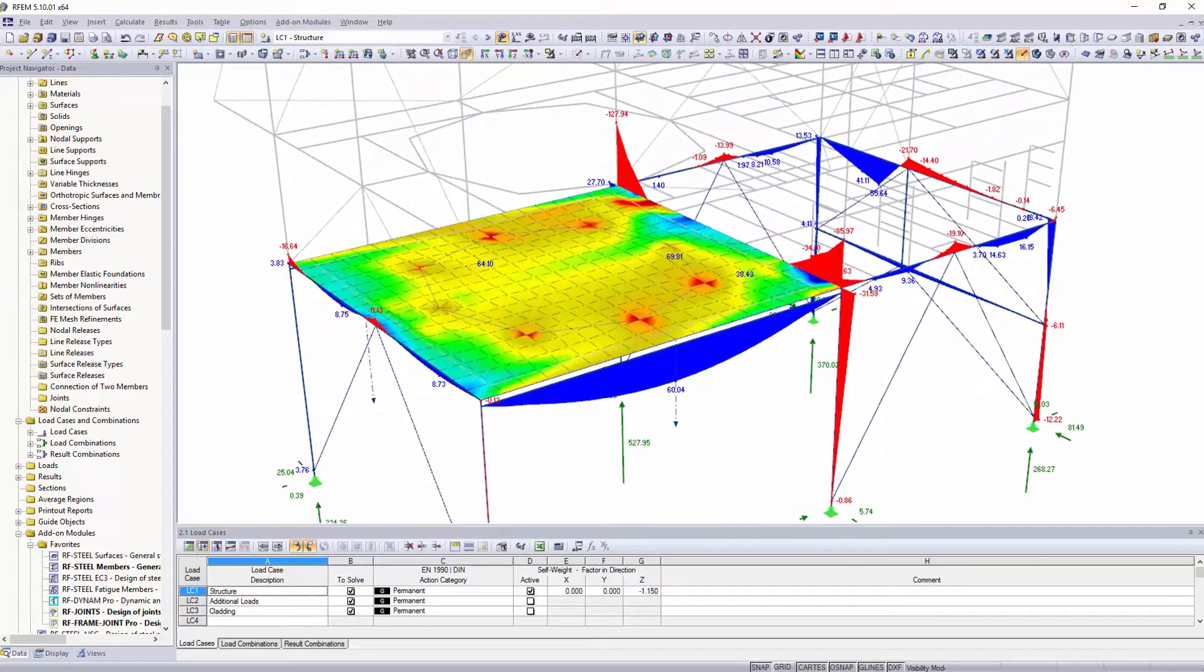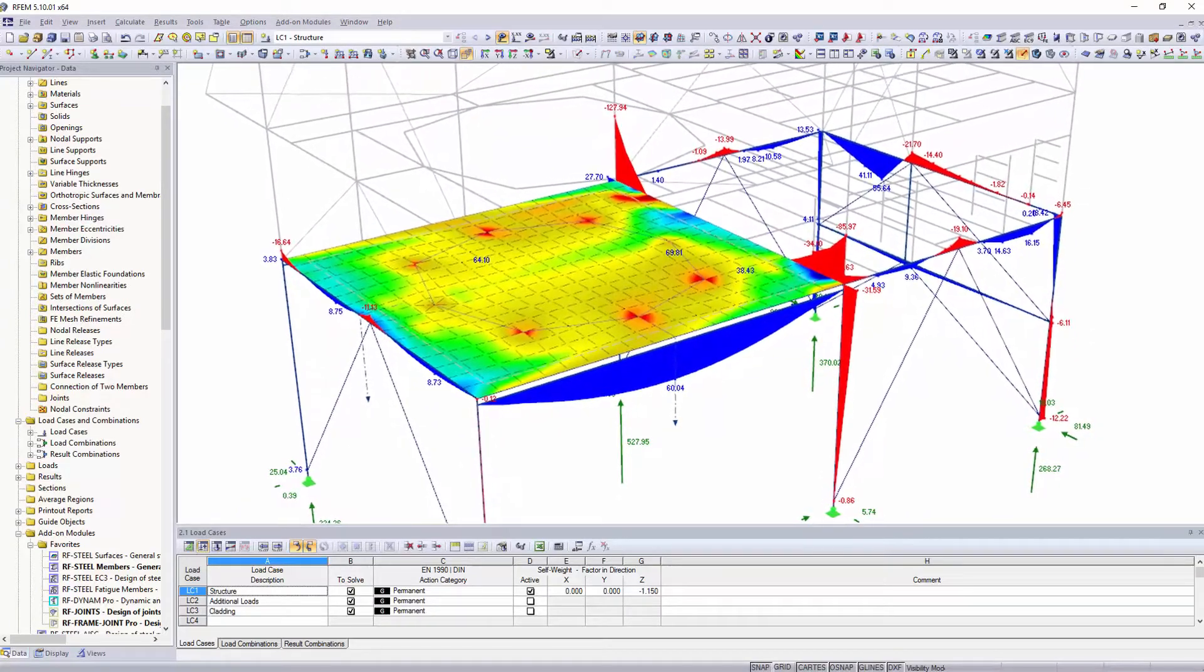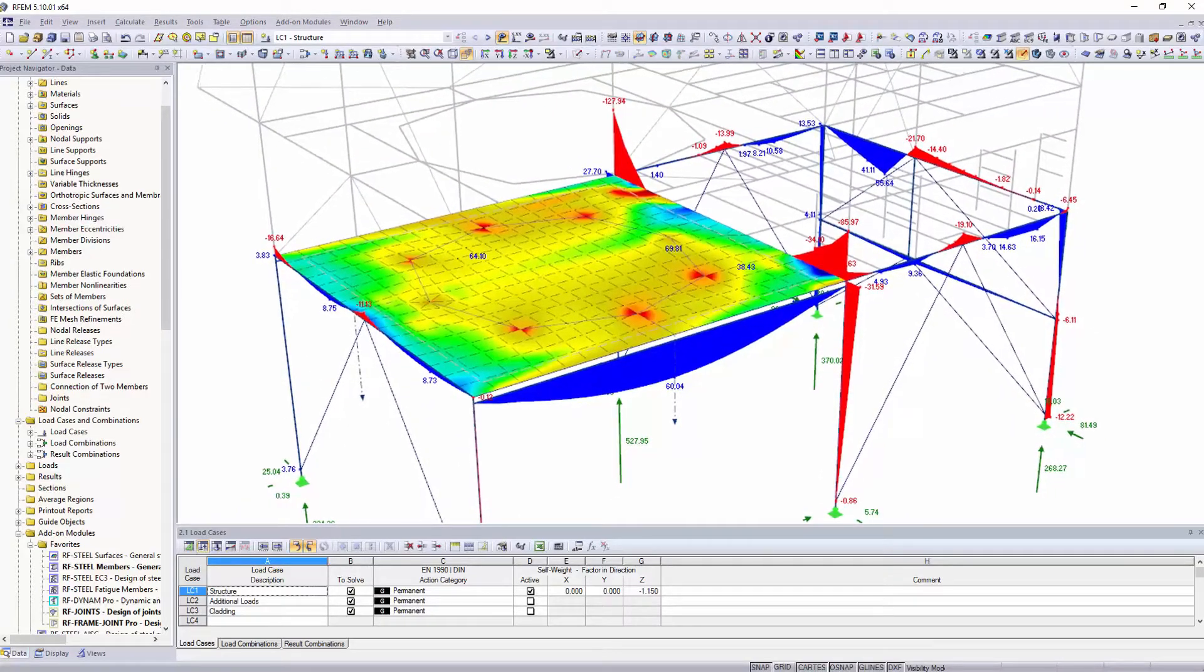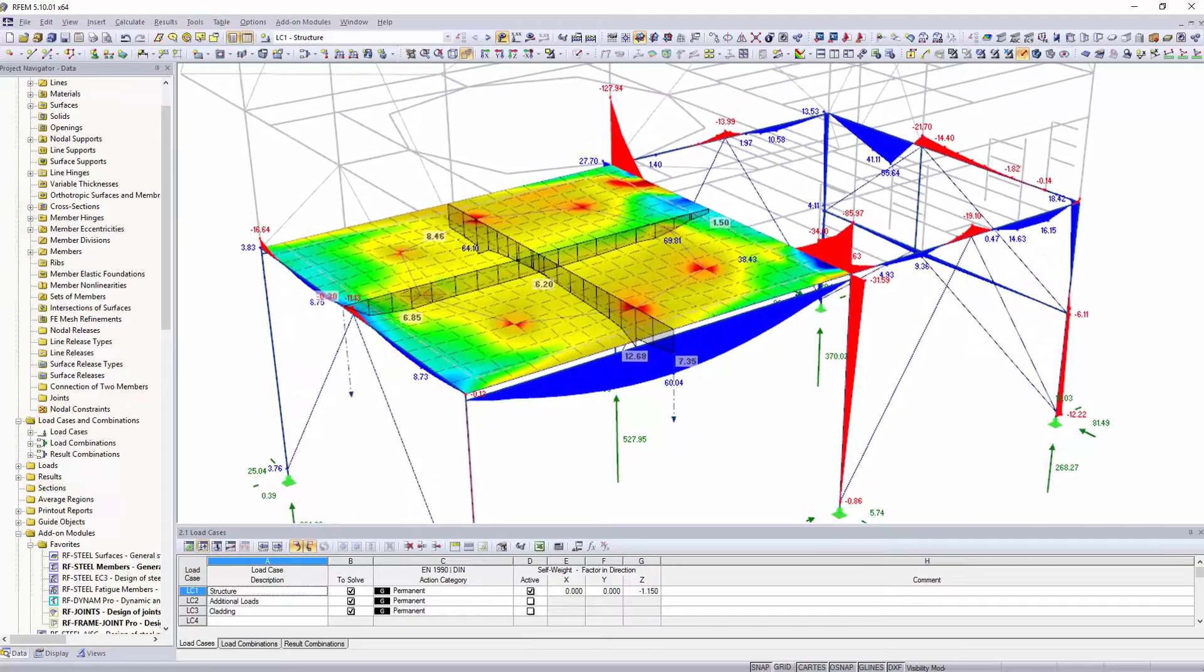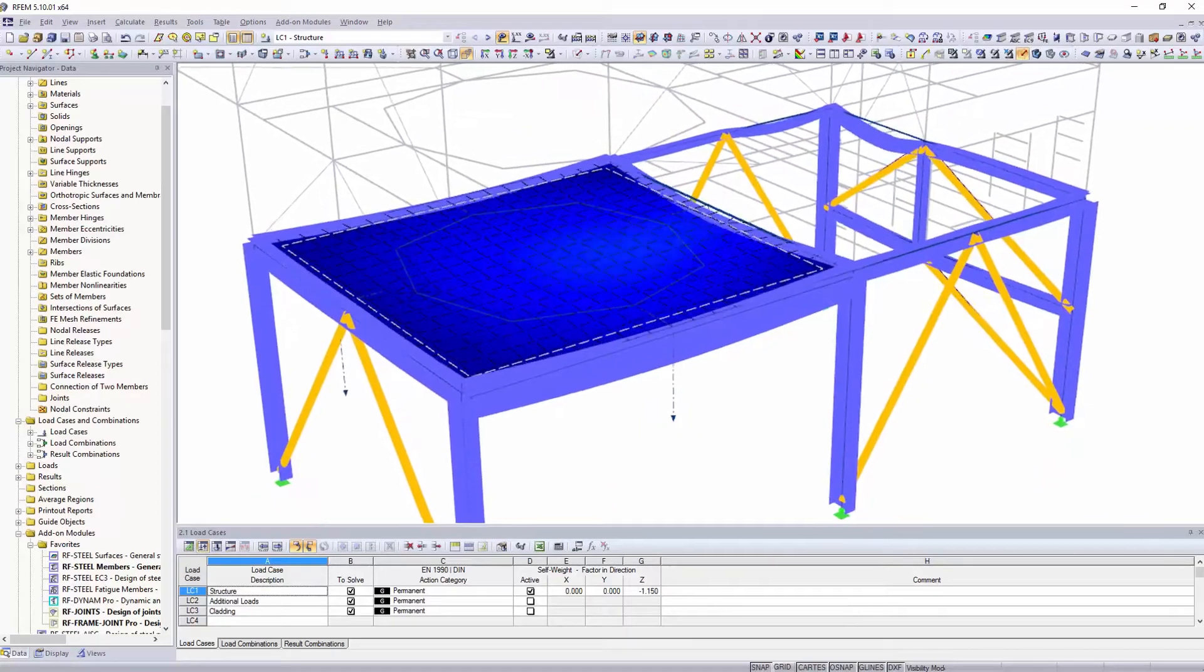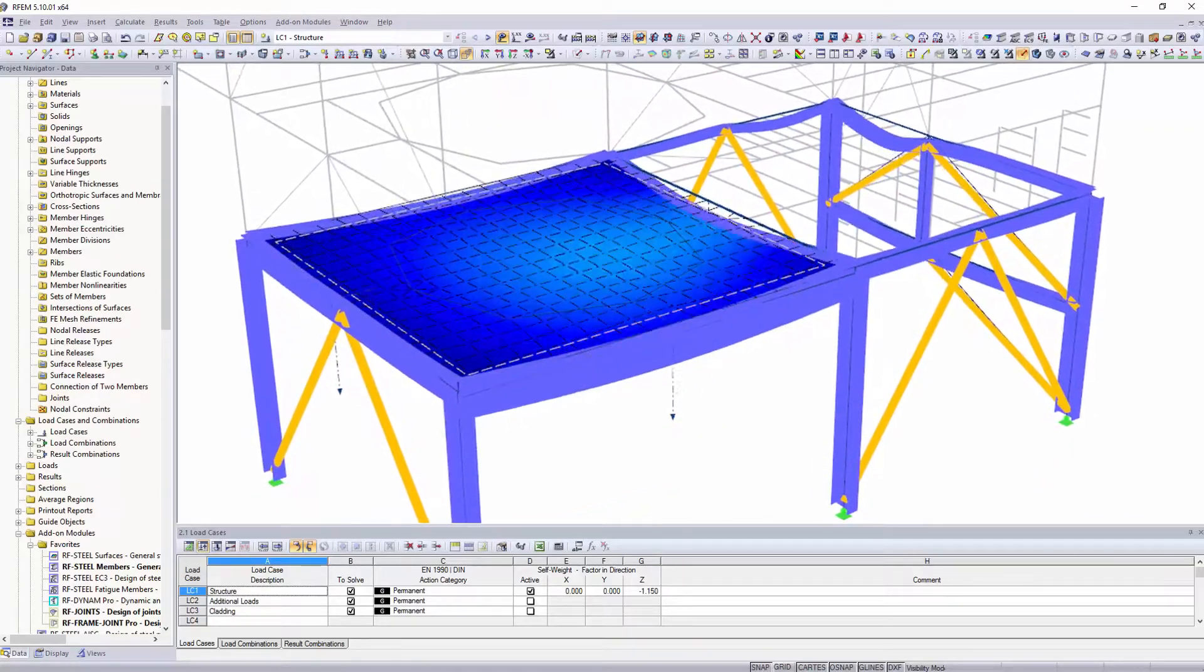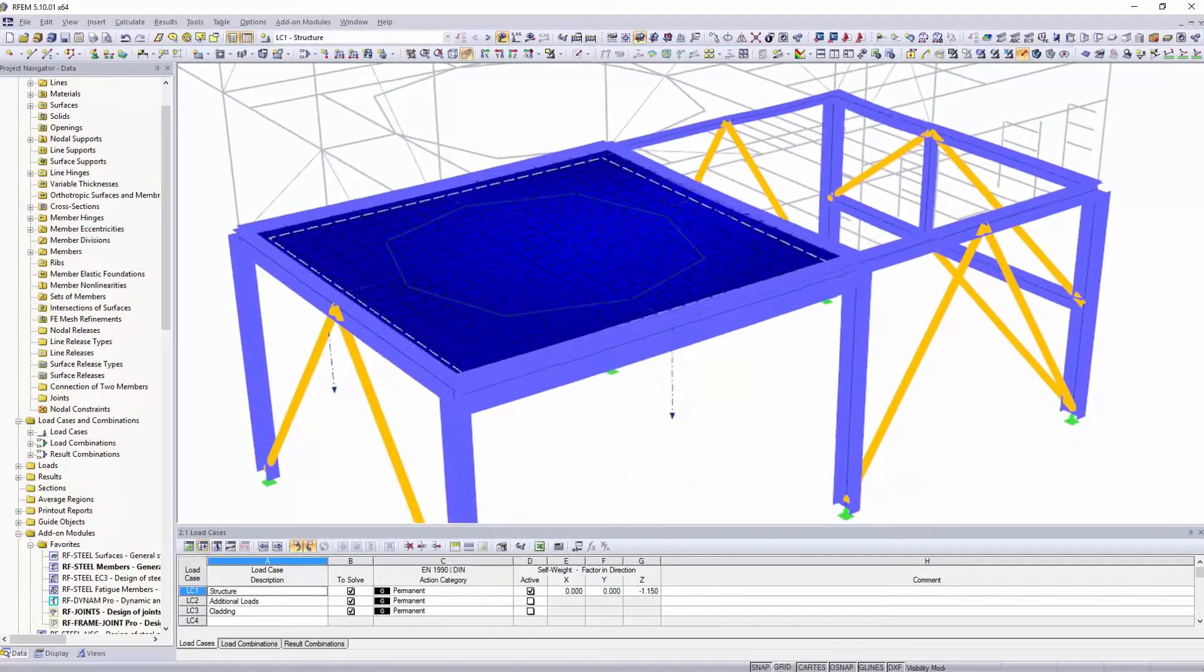Internal forces, supports and deformations, as well as surface and solid stresses are determined in the main program.